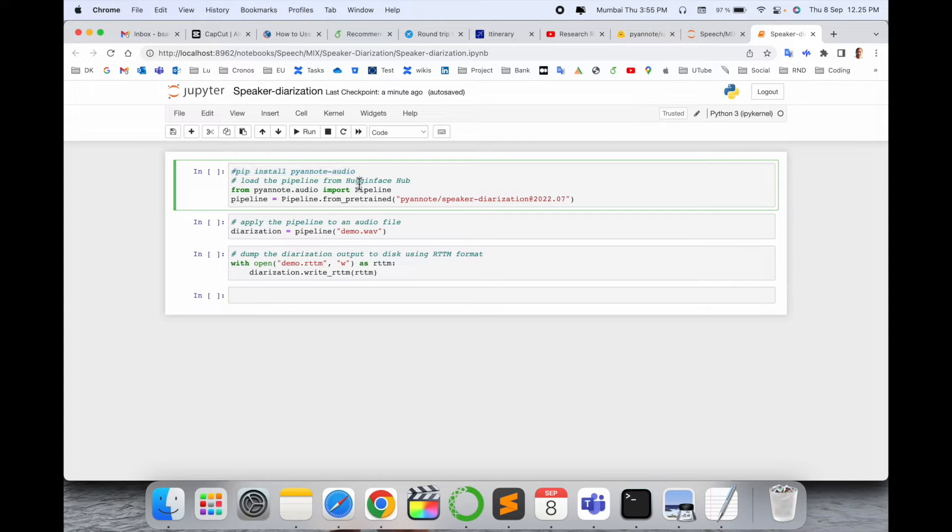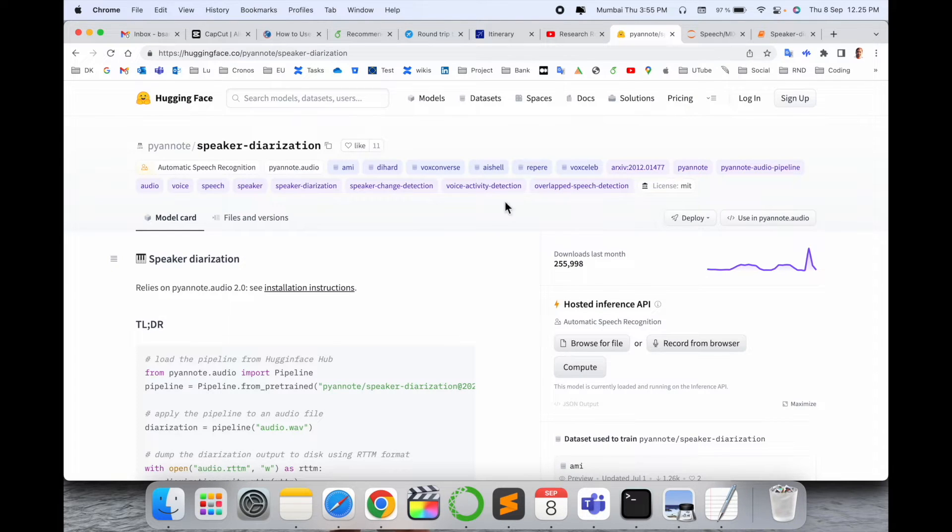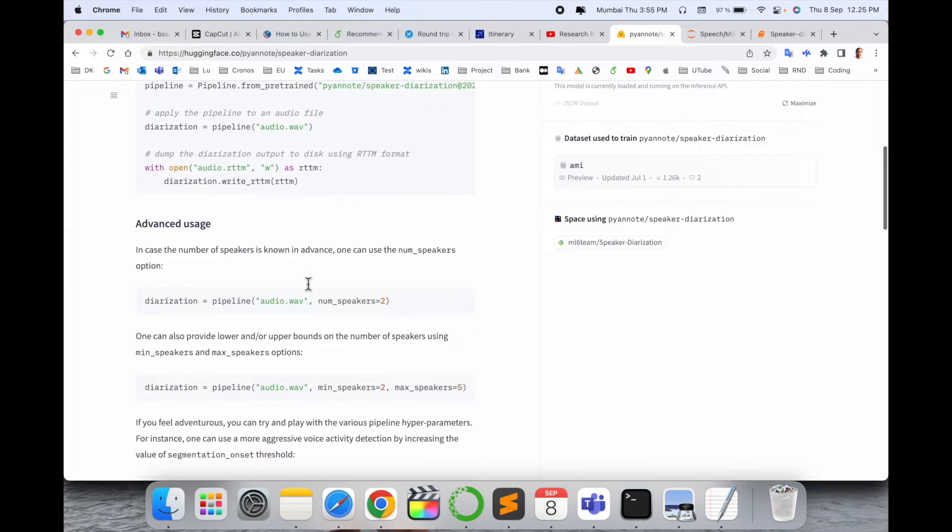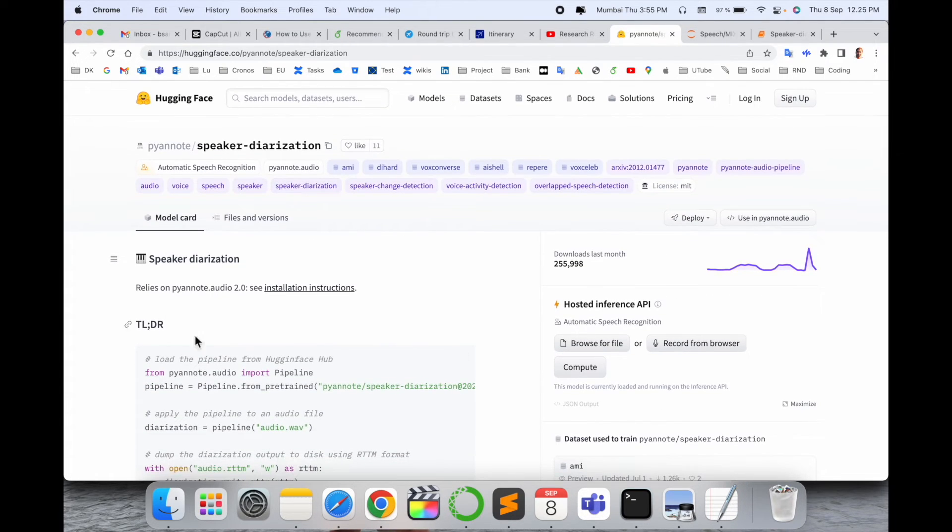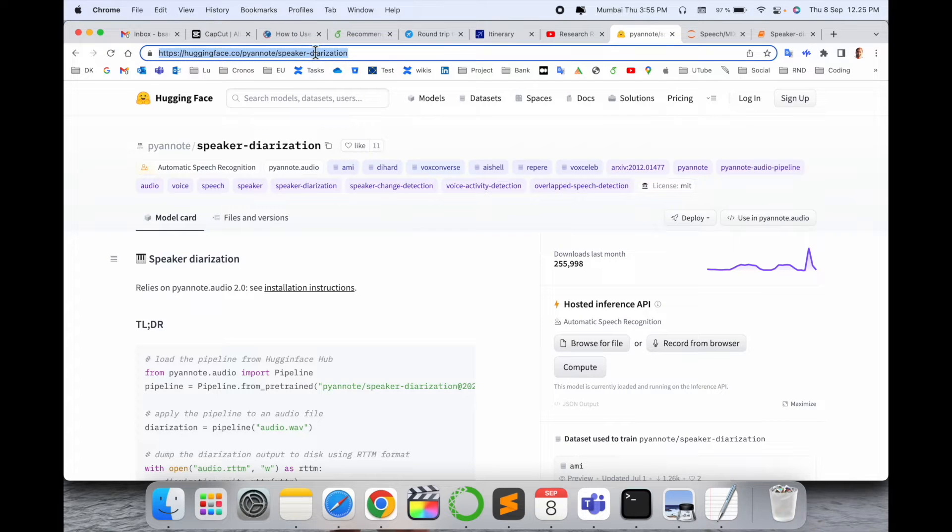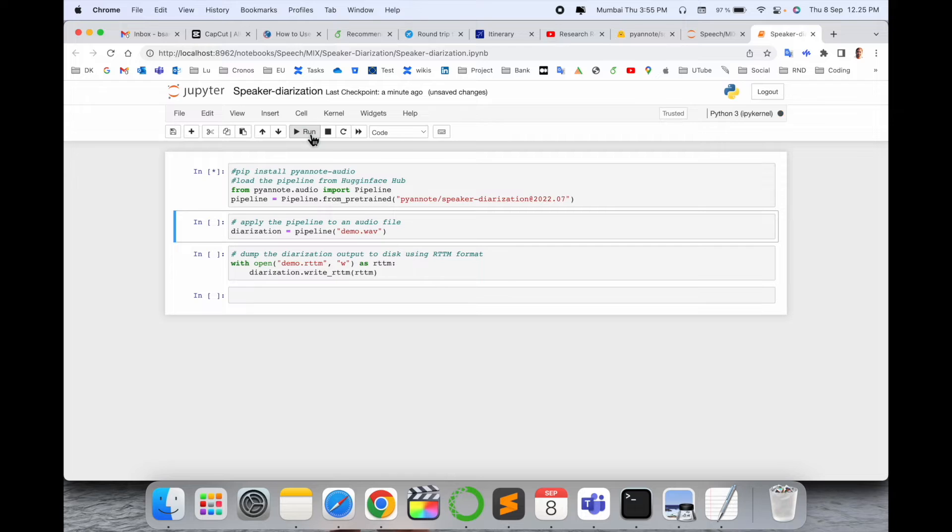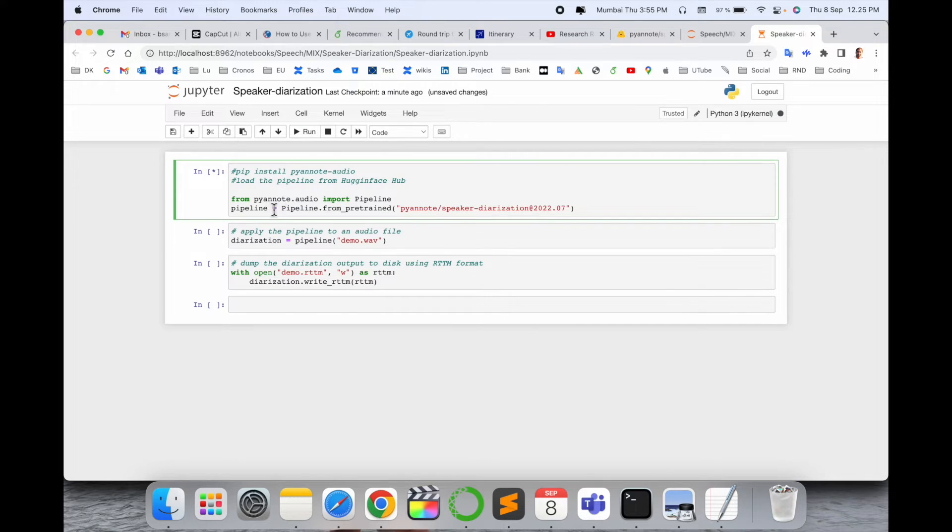Second, this pipeline loads from Hugging Face. Hugging Face introduced this pipeline. This code is available here for basic understanding, so you can visit this particular page and this link is available in the video description.